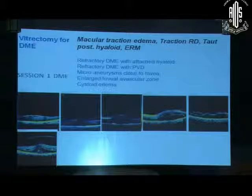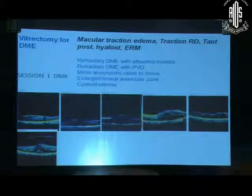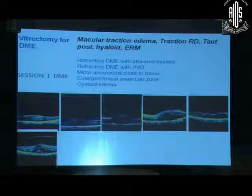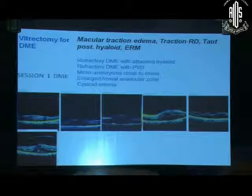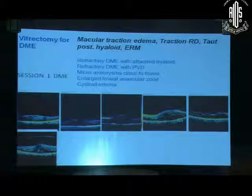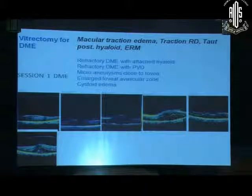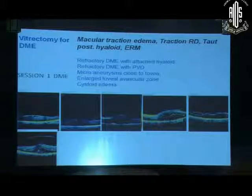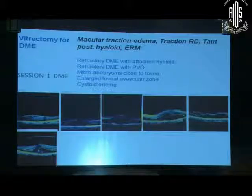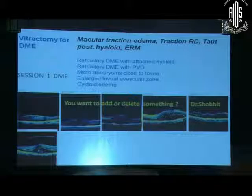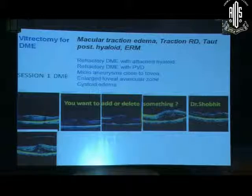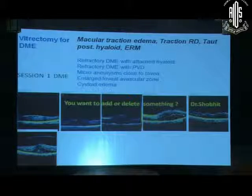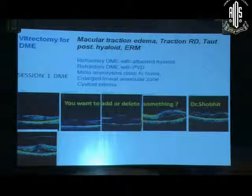Let's come to vitrectomy for diabetic macular edema. Macular traction edema, traction RD, taut posterior hyaloid, and ERM are definite indications. In addition, literature describes refractory DME with attached hyaloid, refractory DME with PVD, micro-aneurysms close to fovea, enlarged foveal avascular zone, and cystoid edema not resolving by any treatment as indications for vitrectomy.